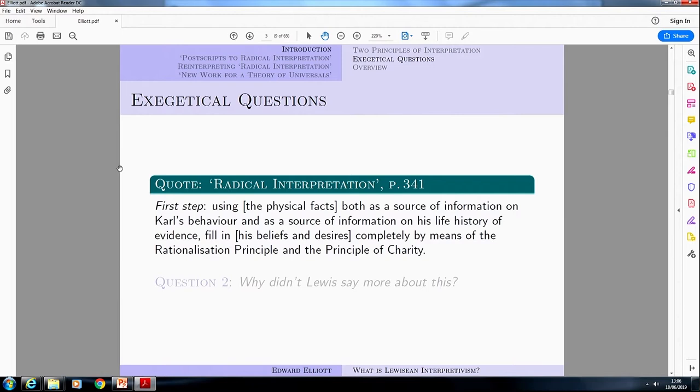It seems important, but literally the only thing that Lewis says about how these principles interact in Radical Interpretation is a brief remark — which didn't really tell us what we're supposed to do in these sorts of cases. A good answer to that first exegetical question should also give us an answer to the second question: why didn't Lewis say more about this? This seems pretty obviously important to the theory, so why didn't he tell us a little bit more?